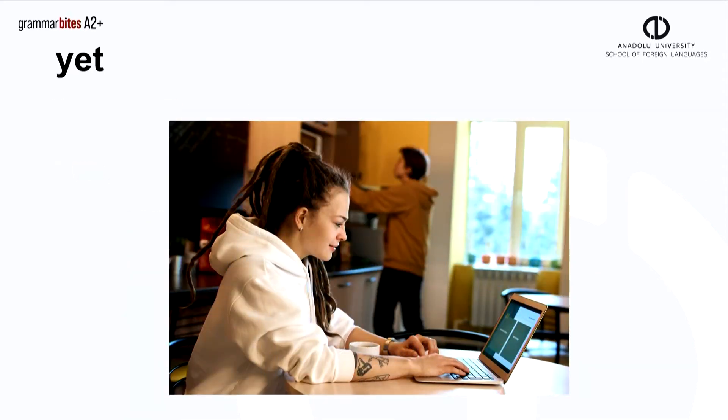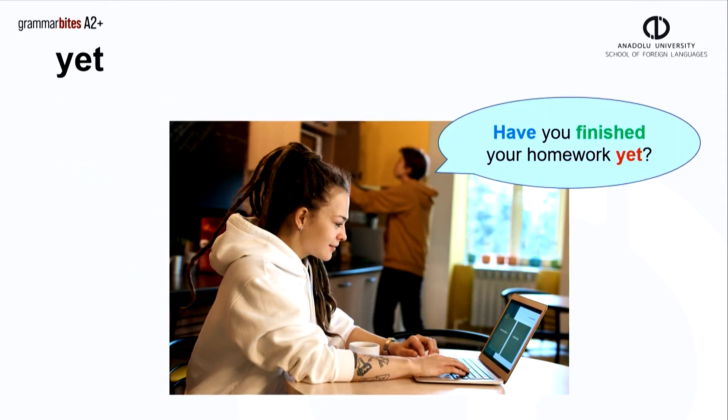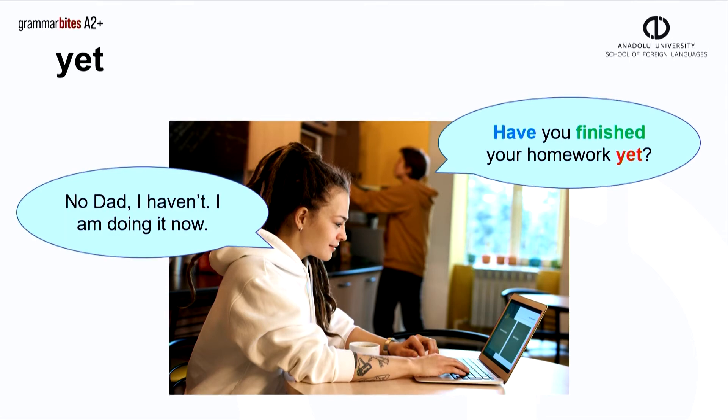All parents ask this question. Have you finished your homework yet? No, dad, I haven't. I'm doing it now.